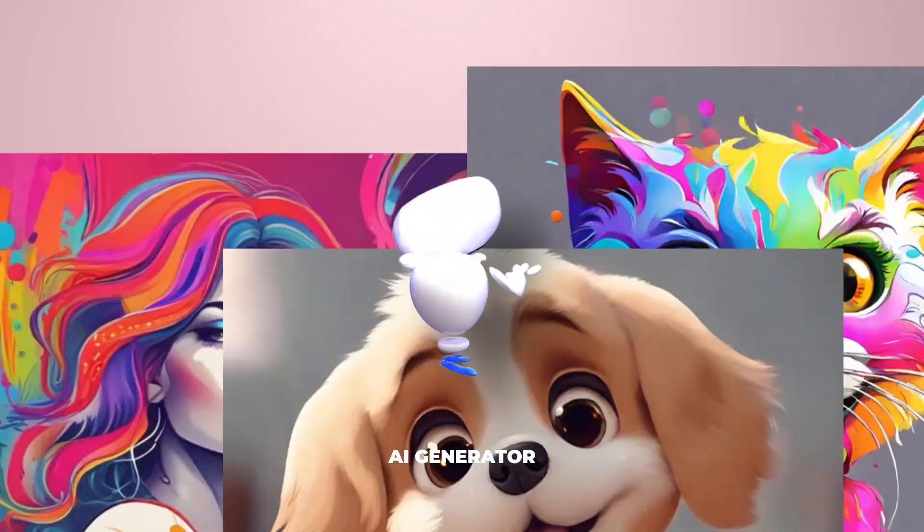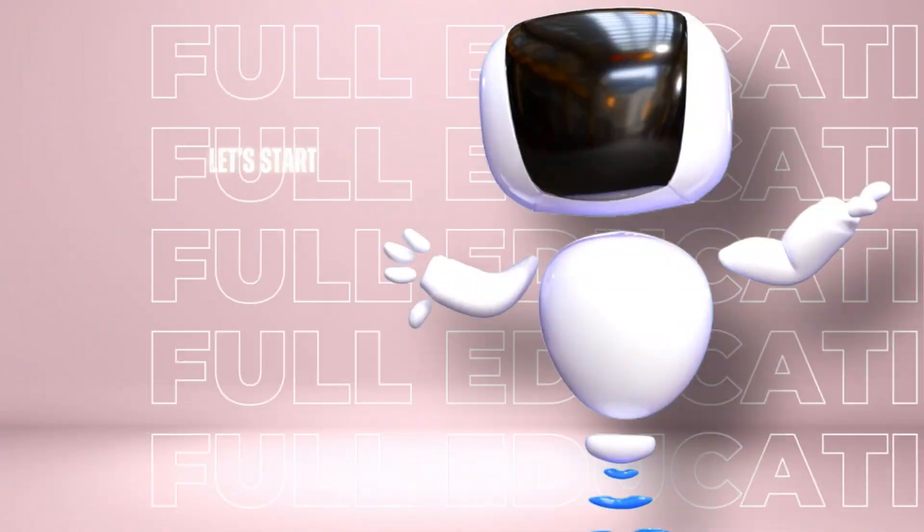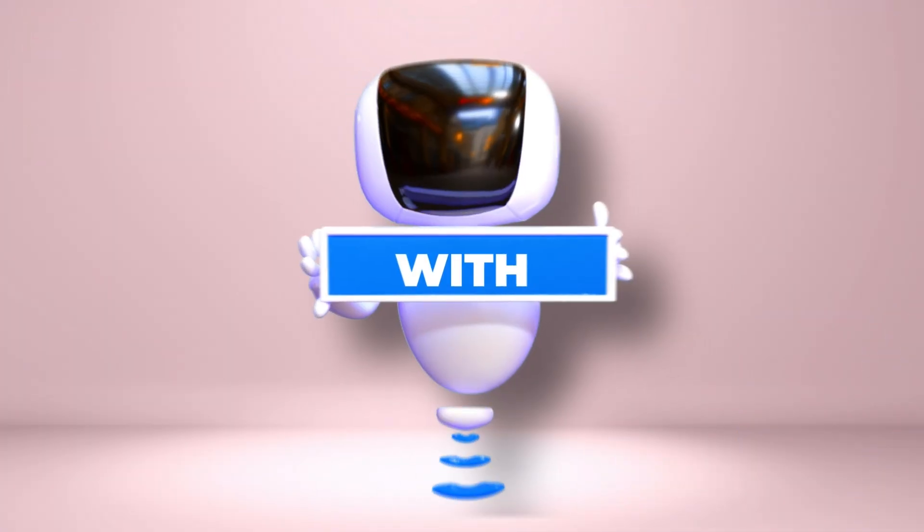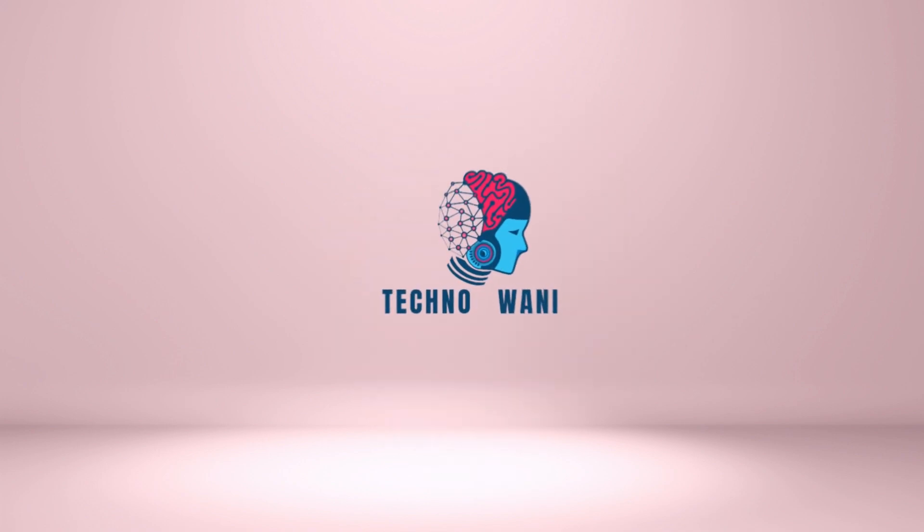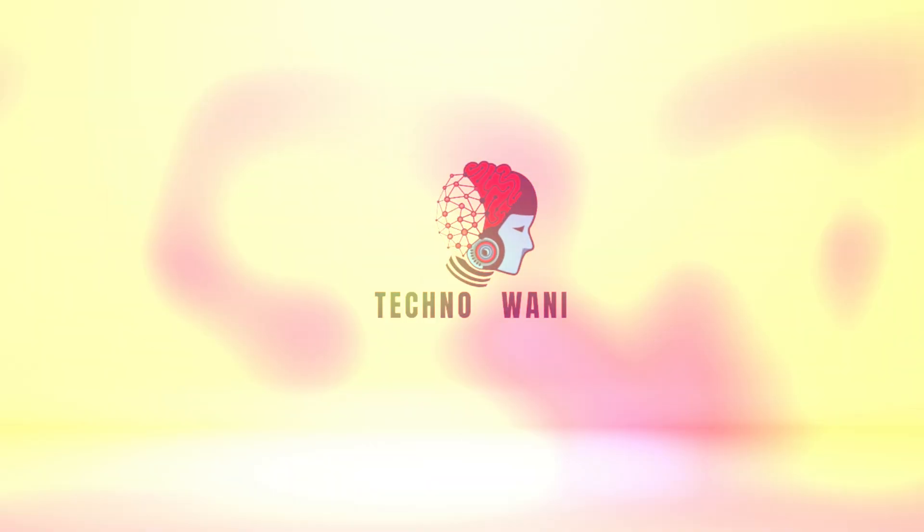Hello everyone, welcome back to my channel, the go-to place for all things tech and creativity. If you're interested in 3D design or AI-related videos, our channel is your gateway to understanding the extraordinary potential of AI. So let's start the video.